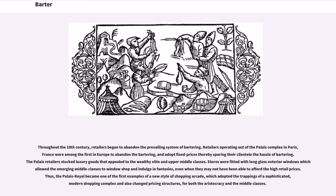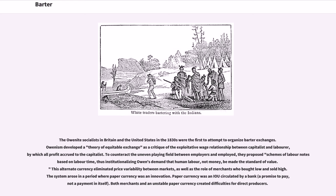The Owenite socialists in Britain and the United States in the 1830s were the first to attempt to organize barter exchanges. Owenism developed a theory of equitable exchange as a critique of the exploitative wage relationship between capitalist and laborer, by which all profit accrued to the capitalist. To counteract the uneven playing field between employers and employed, they proposed schemes of labor notes based on labor time, thus institutionalizing Owen's demand that human labor, not money, be made the standard of value. This alternate currency eliminated price variability between markets, as well as the role of merchants who bought low and sold high. The system arose in a period where paper currency was an innovation.